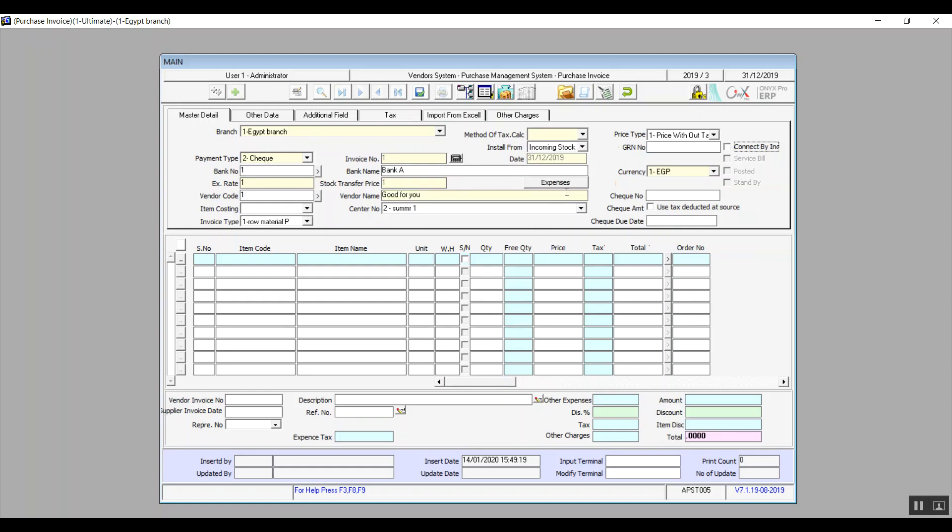So currency, after you select it, the system will give you the exchange rate and stock transfer price. And by price here, we mean the exchange rate for the inventory.